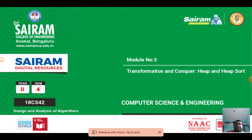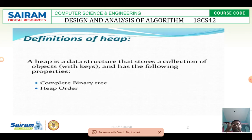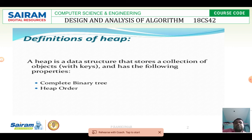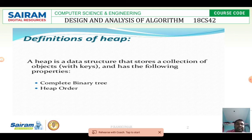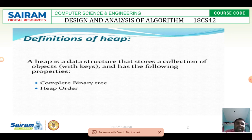Now let us discuss about the definition of heap. Previously everyone might have learned about binary tree, binary search tree, and related concepts in data structures. A heap is a data structure which allocates a collection of objects in the following way: one is complete binary tree and another is heap order. Complete binary tree means a tree in which each node has at least two children. Heap order means we can represent the heap tree in max format or min format — that is max heap as well as min heap.